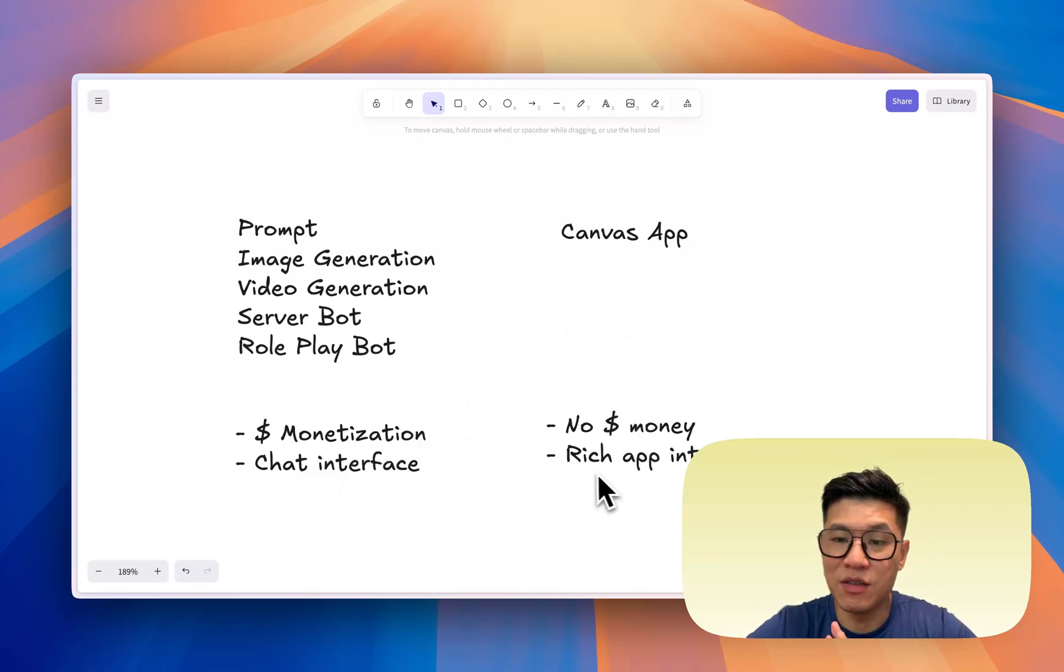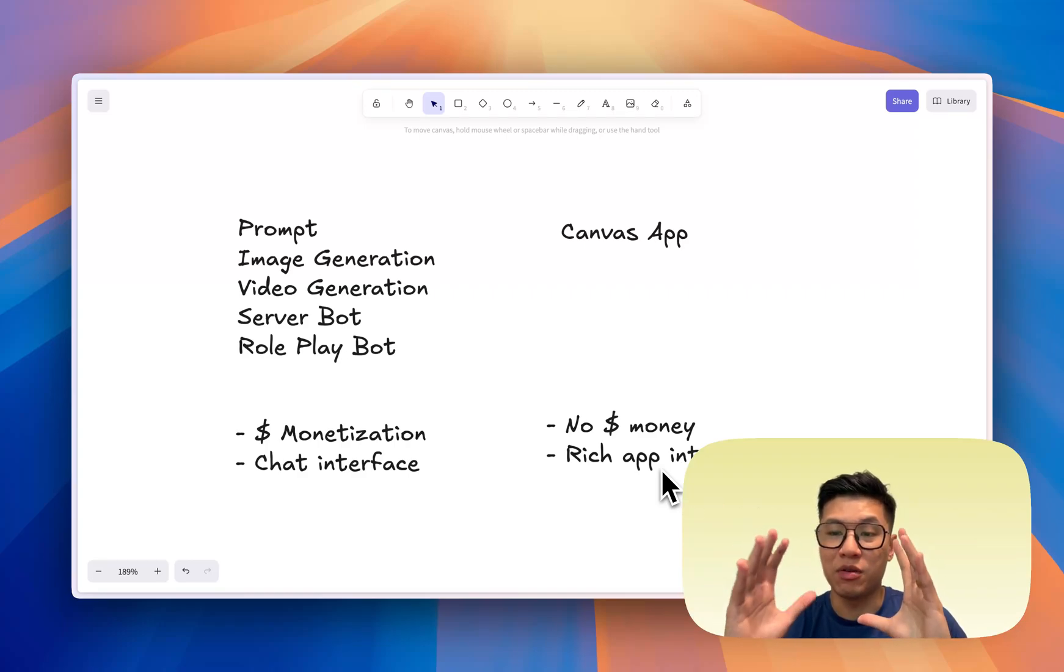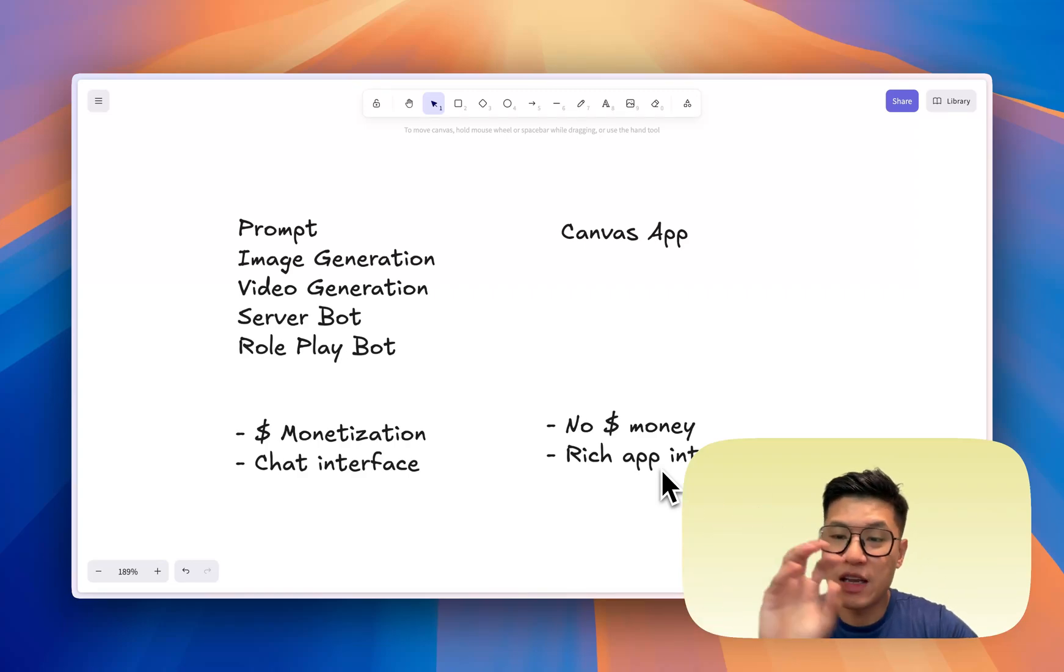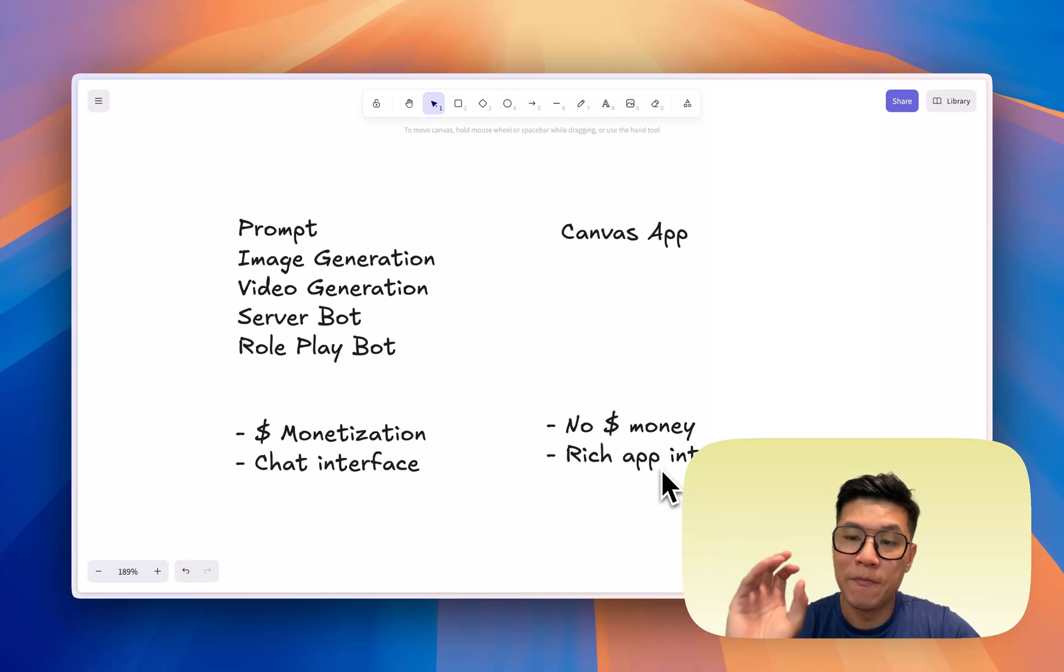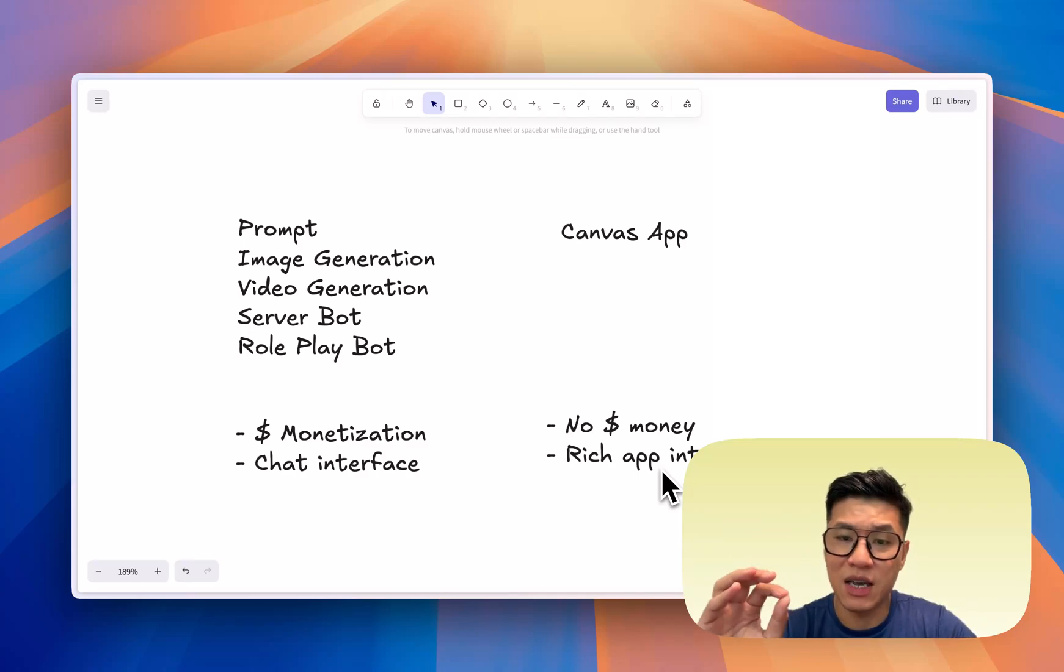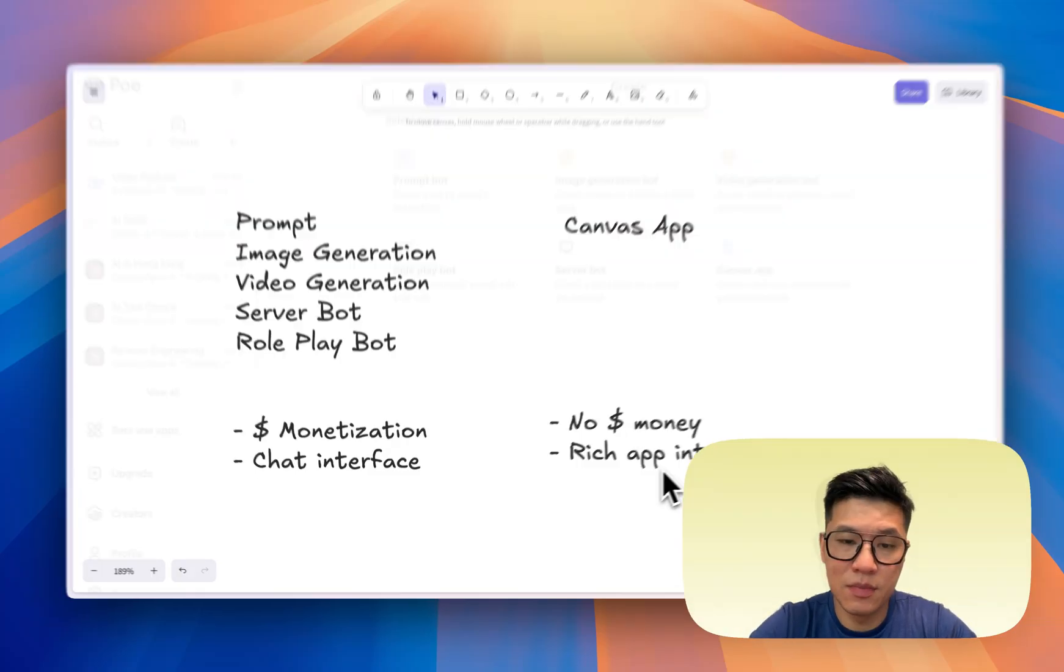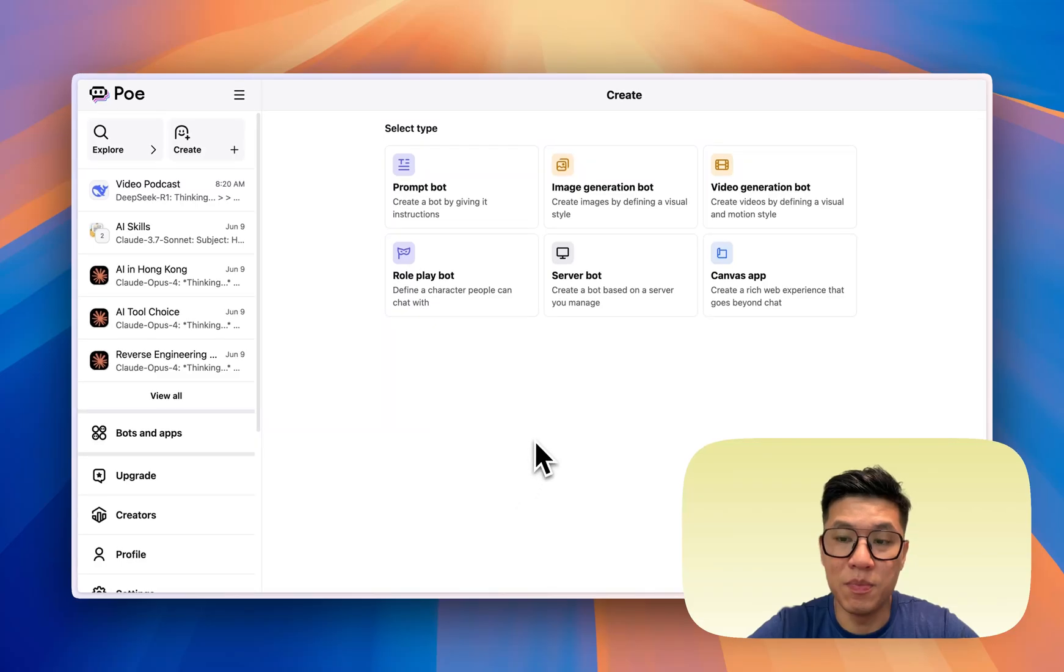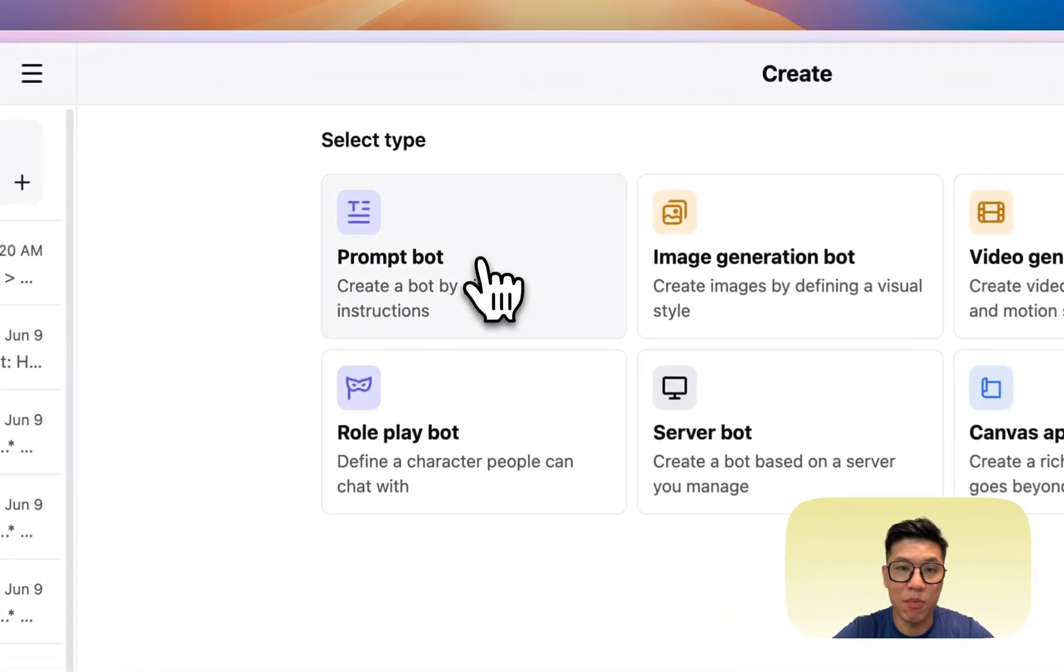Canvas app is basically a rich app interface. It would actually generate an HTML-looking website with lots of fields, buttons, and all sorts of funky stuff. If you need a complicated app like that, then go with the canvas app. But the downside is, at this stage, you cannot make any money with canvas app. All right, so in this video, we're just going to go into the beginner basics of making a simple prompt bot. I'll make another video on how to make a canvas app. But right now, let's look into the most basic prompt bot.